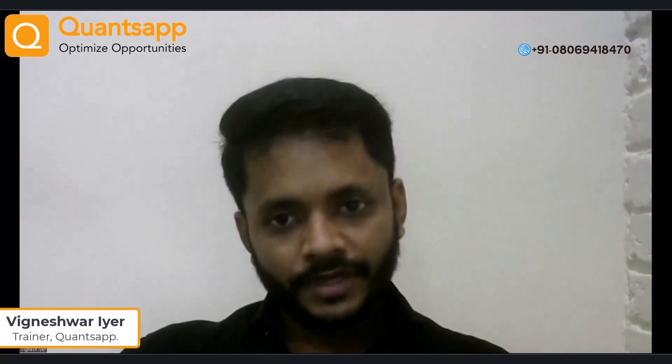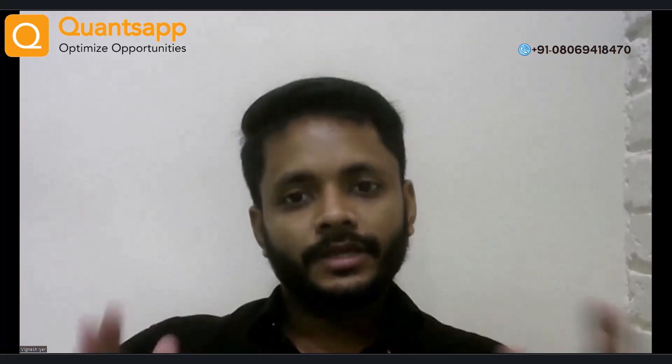Hello everyone, welcome. My name is Vignesh. I am a QuantsApple trainer. We are going to talk about some videos in Tamil now.